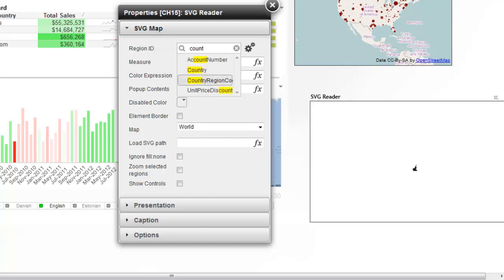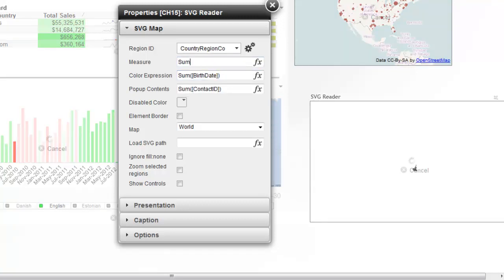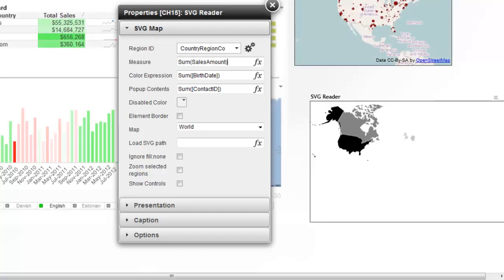So in this data, I have country region code. So we'll put that in. And then for my measure, we can use my sales amount again. There it is there. And for the color, the RGB colors. And just to show you an RGB color, it's 255, 120, 120.